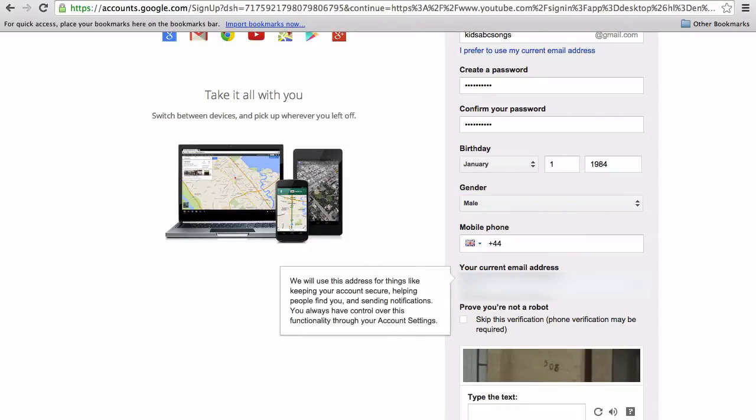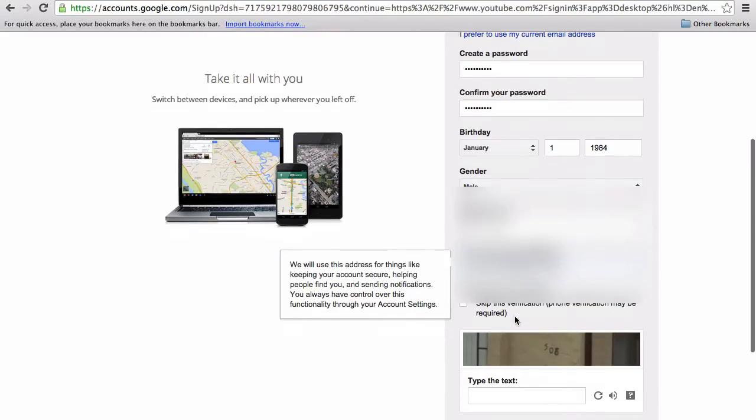If you enter in a secondary email address, if you lose your account details or forget your password, this is what will be used to reset the account.